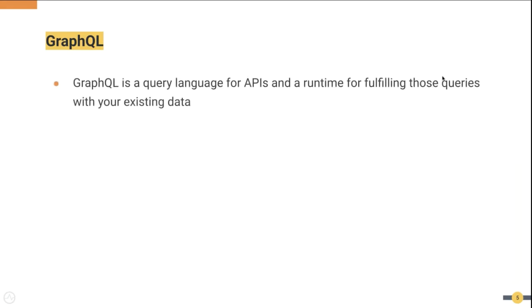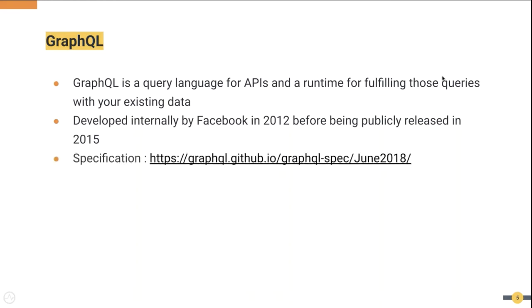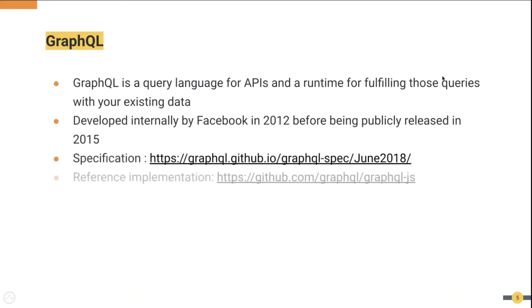So what is GraphQL? GraphQL is a query language for APIs and a runtime for fulfilling those queries. It shouldn't be mistaken for a programming language. It was originally developed by a team at Facebook to resolve issues related to its mobile application. But what they realized was that this is not a solution suitable only for Facebook. So the team came up with a generalized version and open sourced a specification and reference implementation in 2015. The reference implementation is in JavaScript.